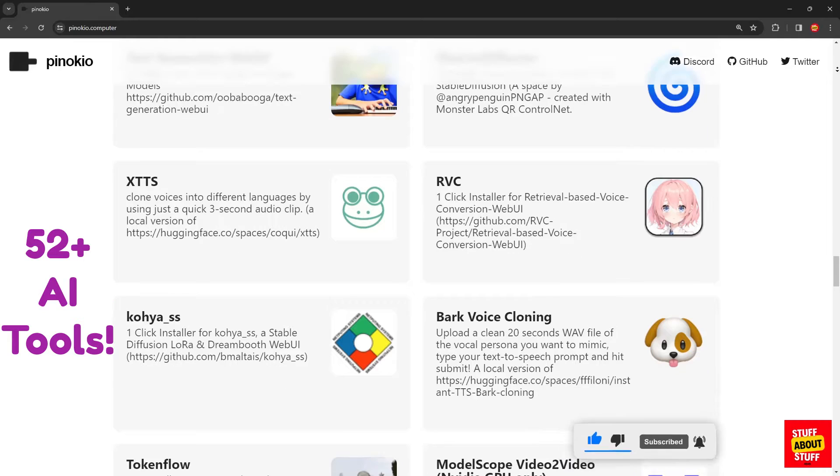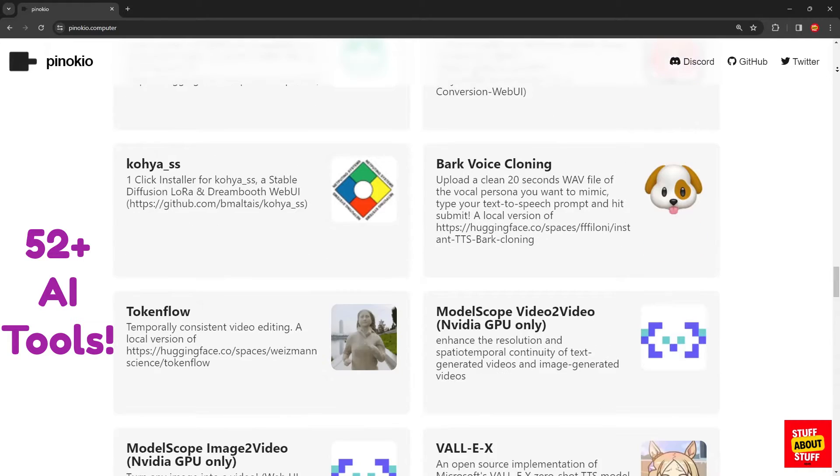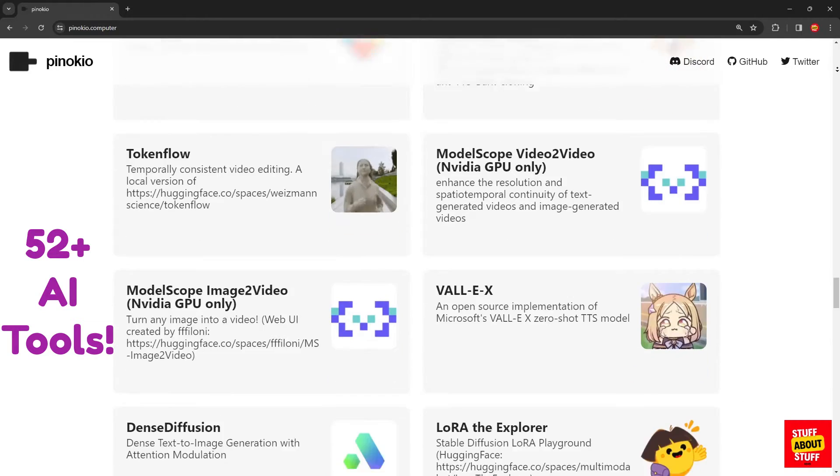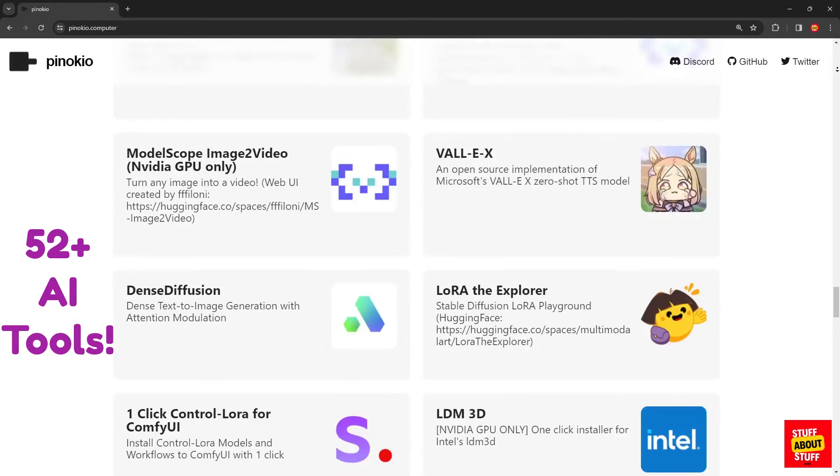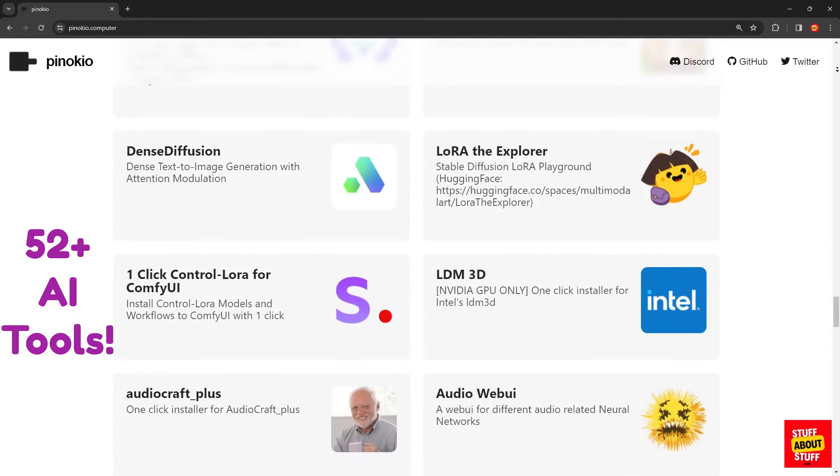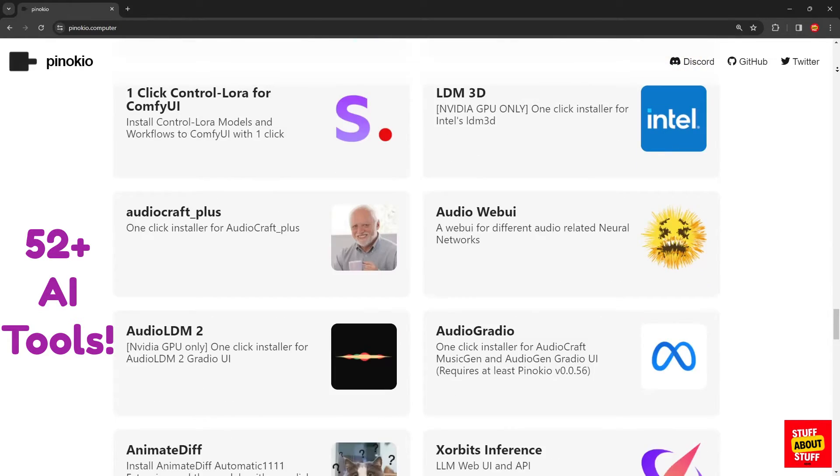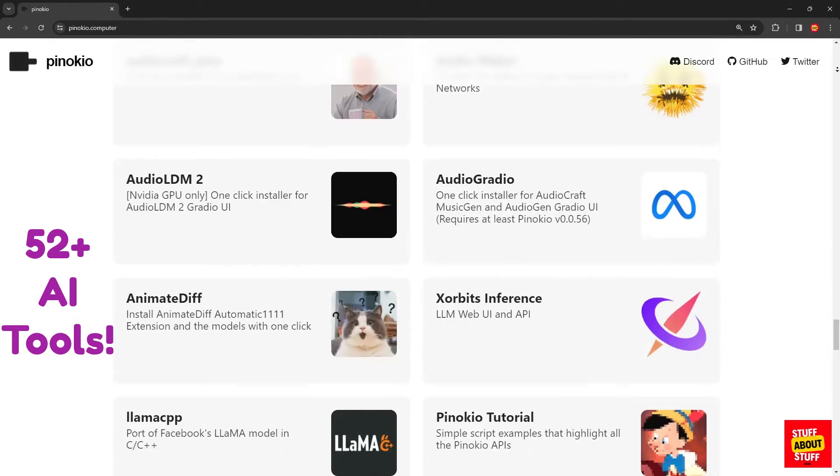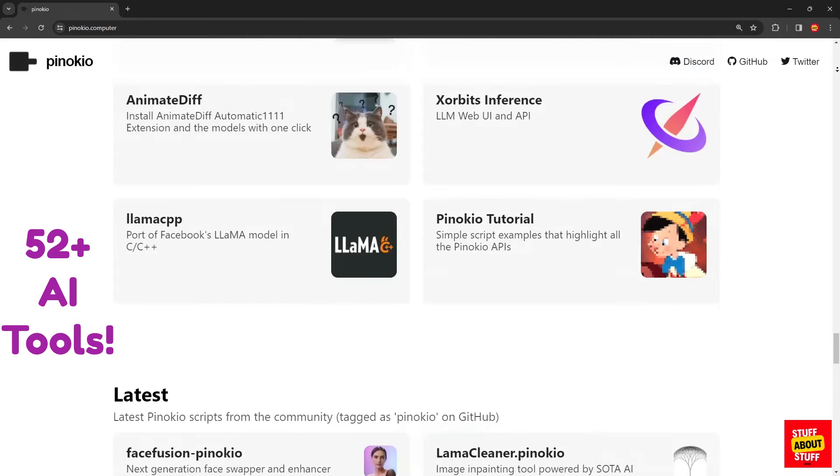Some of the notable software is stable diffusion, voice cloning tools, large language models, face swapping software, and much more. Now let's install Pinocchio locally on a PC.